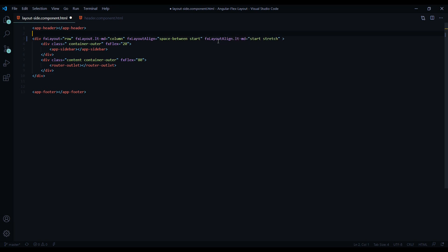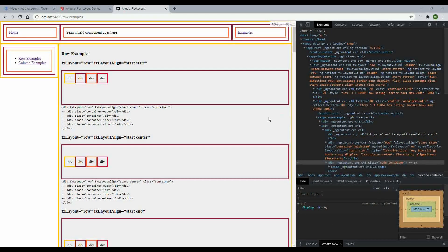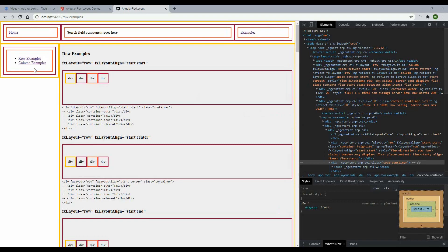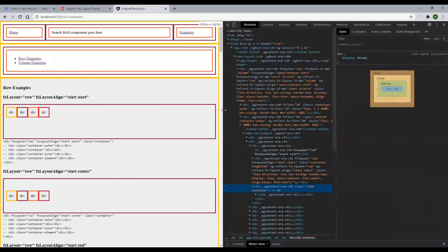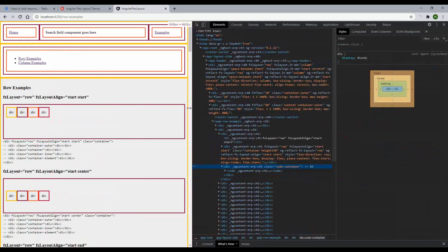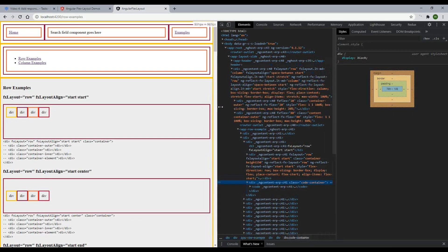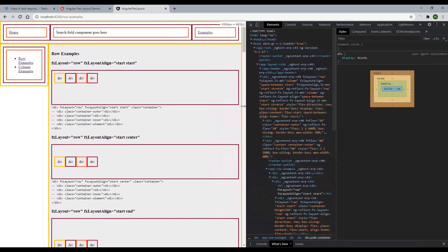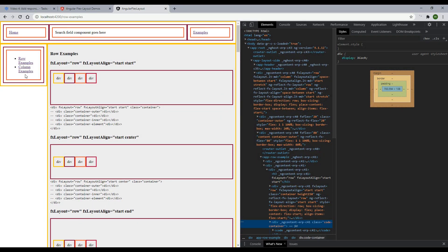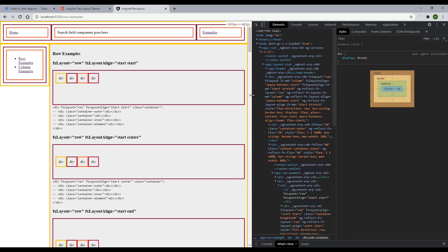Now when we go down to 960 pixels the sidebar should go on top and eat up the entire width of the screen, and the content should go to the bottom and also eat up the entire width. Let's try that out — okay great, our containers are stretching properly. We still have sizing issues as you can see the sidebar doesn't look correct, and we'll take care of that in step three.